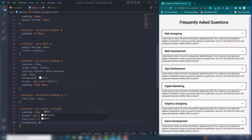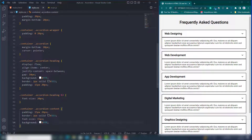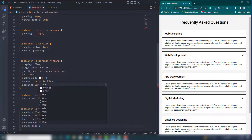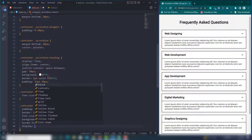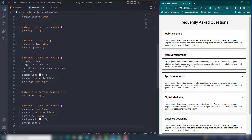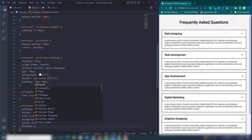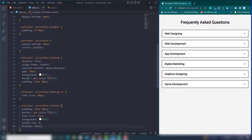Set background to white and border-top to 0 to remove the top border between the heading and content. Set display to none initially — we'll use JavaScript to manage showing and hiding the content.